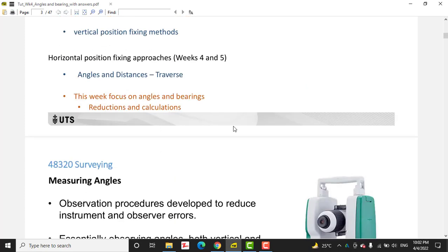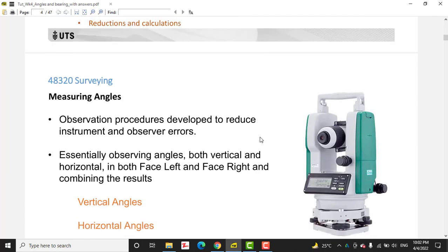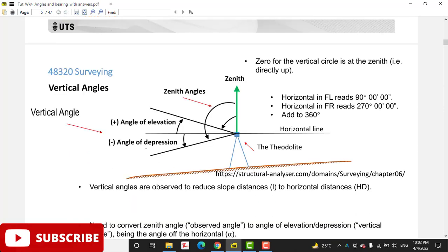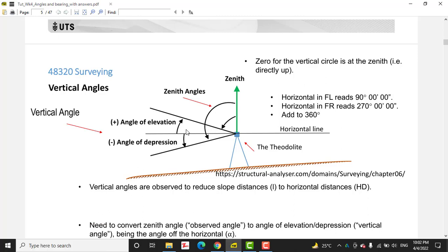I have a presentation about vertical and horizontal angles. I will provide this presentation in the description link. If you did not get that, kindly write down in the comment box and I will give it to you personally.